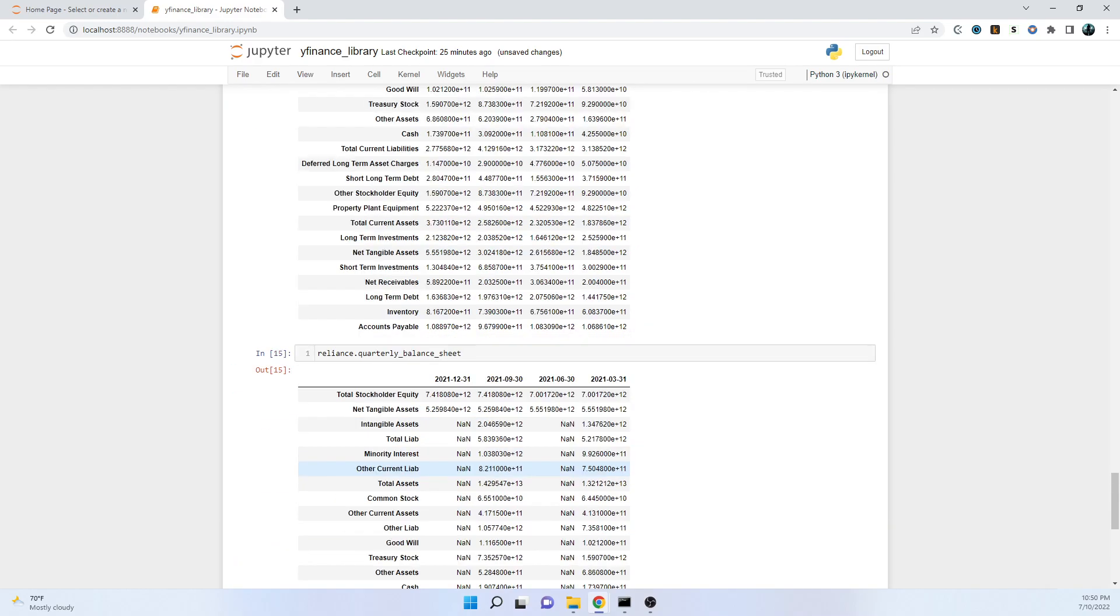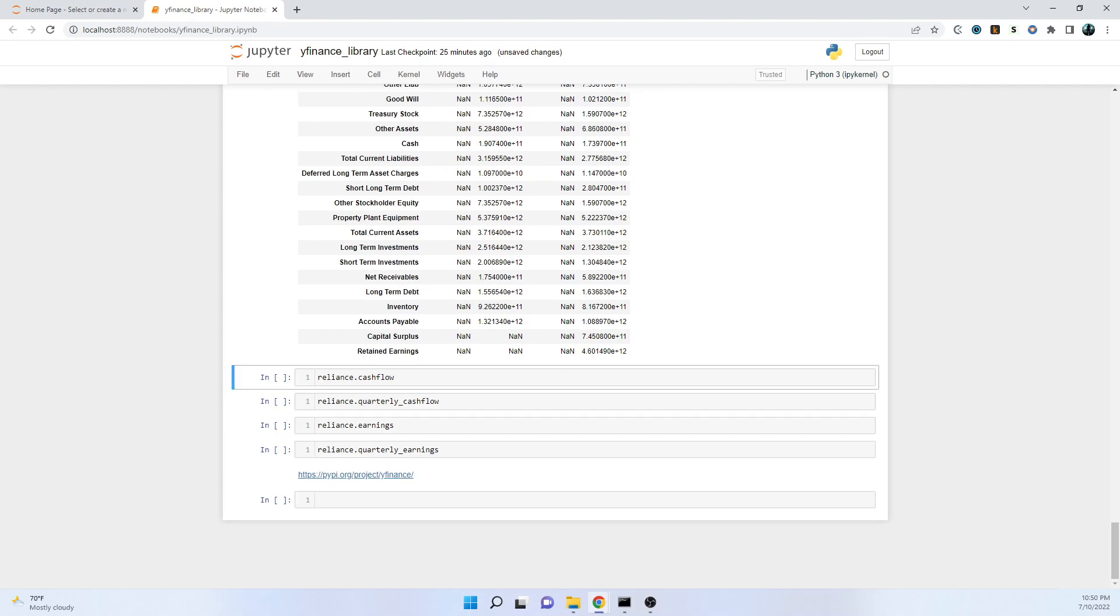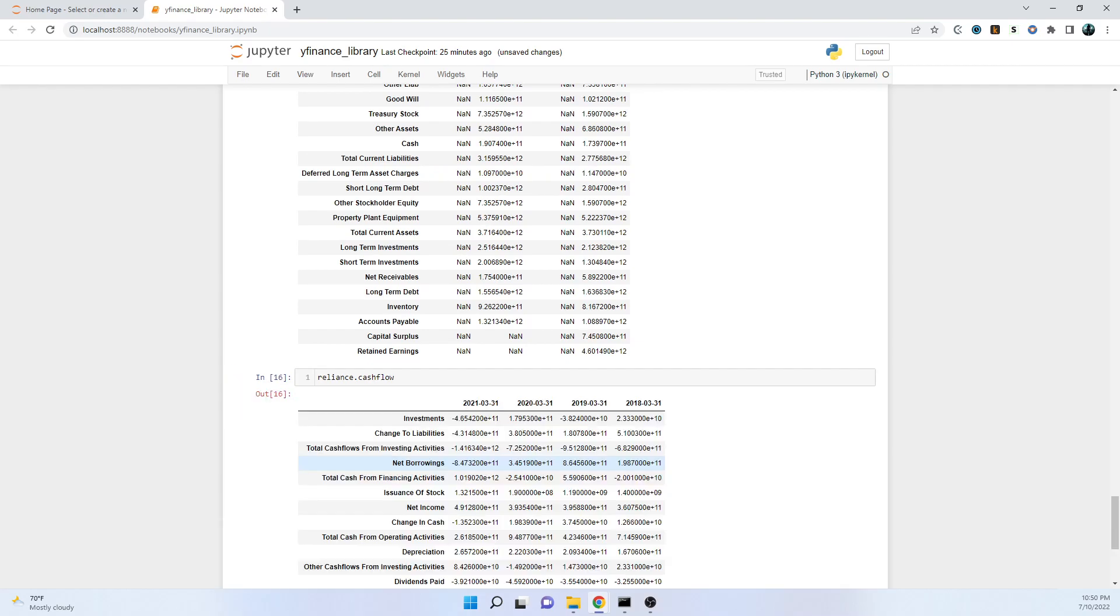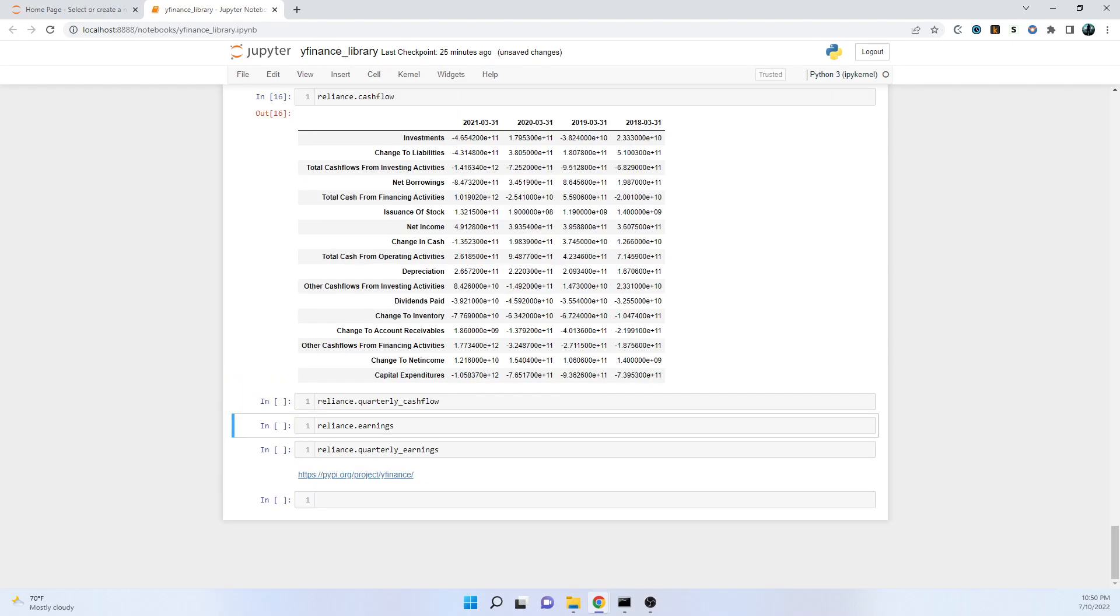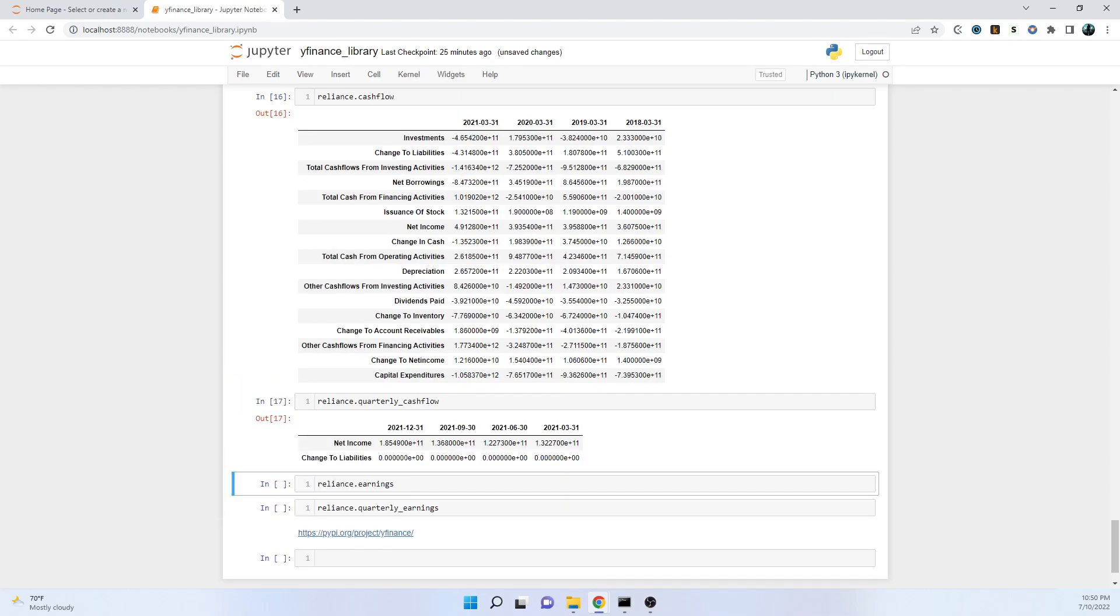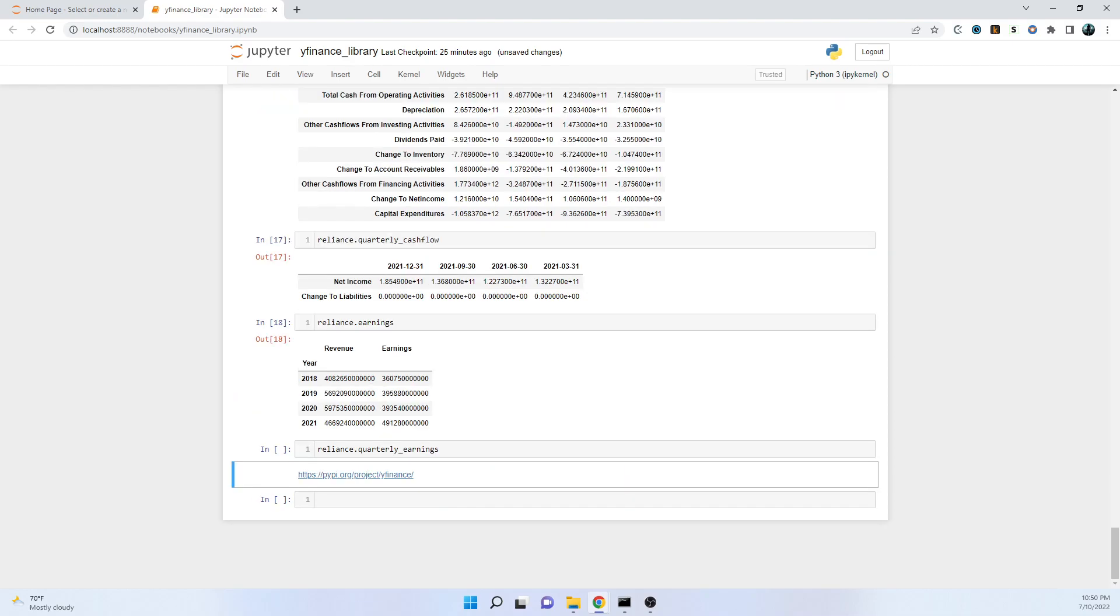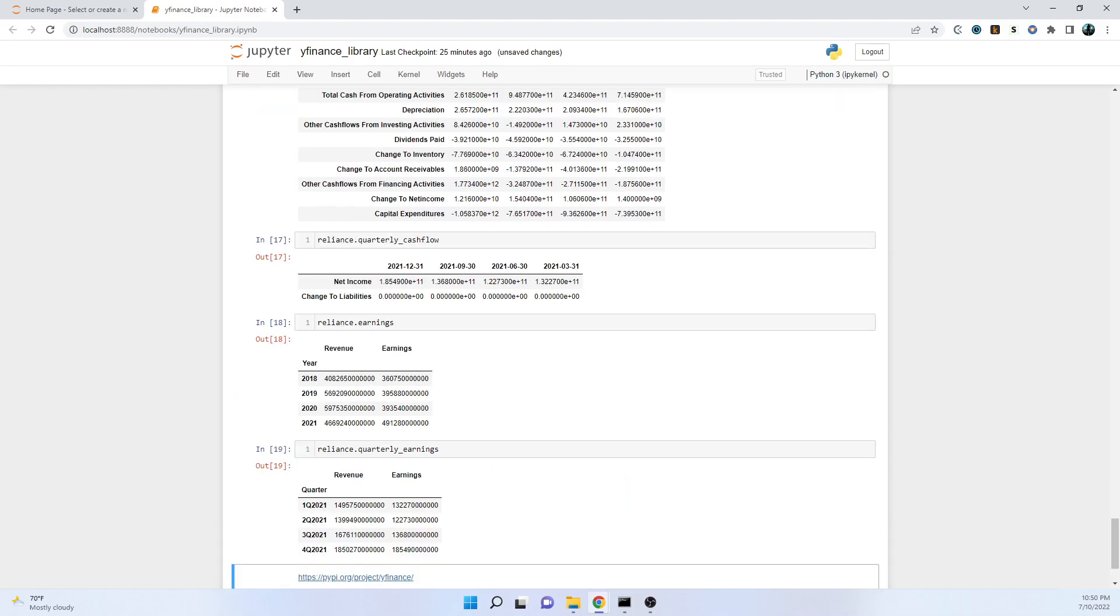We have something similar for balance sheet that is quarterly. Going forward, we have cash flow, we have quarterly cash flow, we have earnings, we have quarterly earnings.